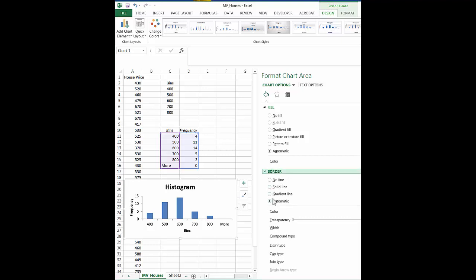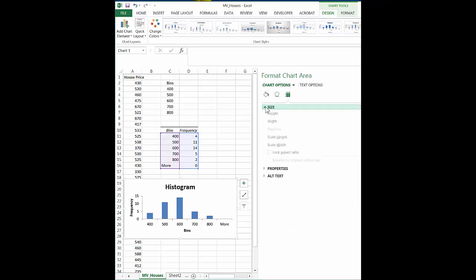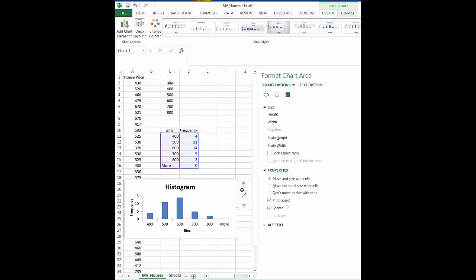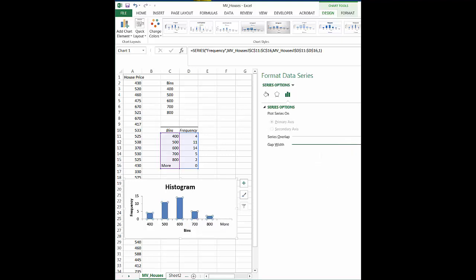Or this is the border if you want lines, whatever. Another thing has to do with the transparency and the width of the columns here. So you see I clicked on one of these columns and then it gives me a choice on the gap width.